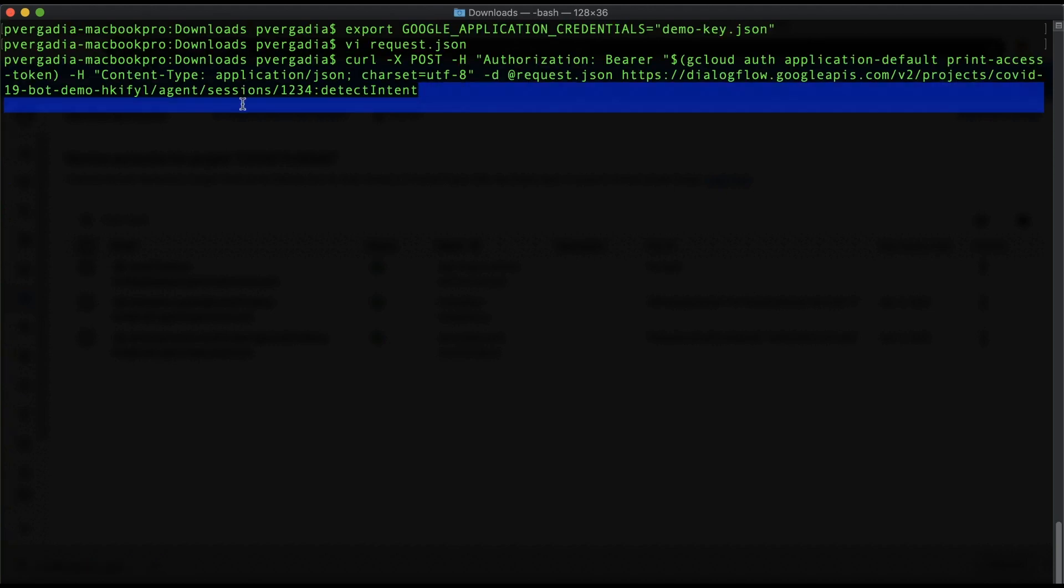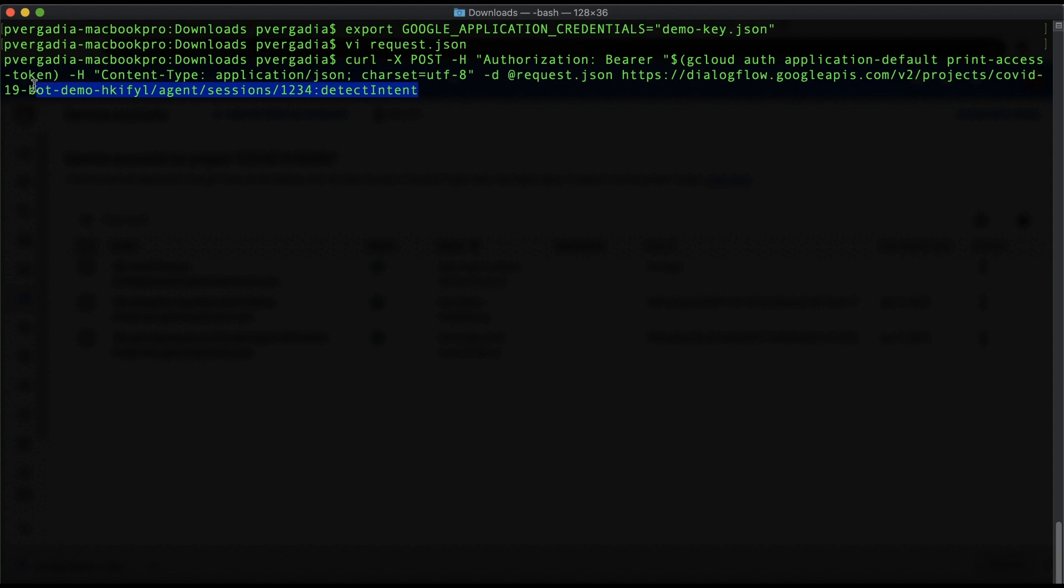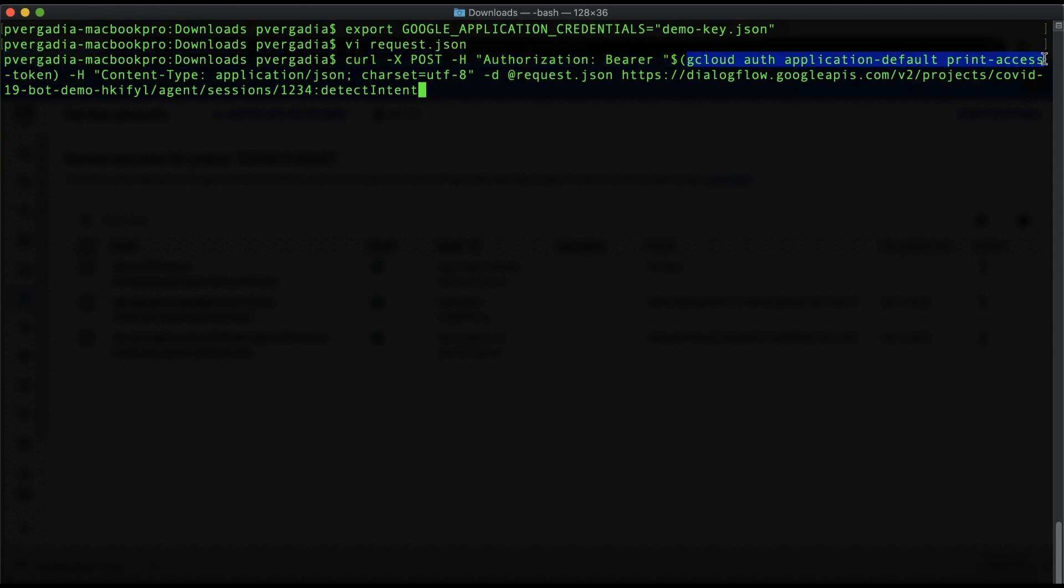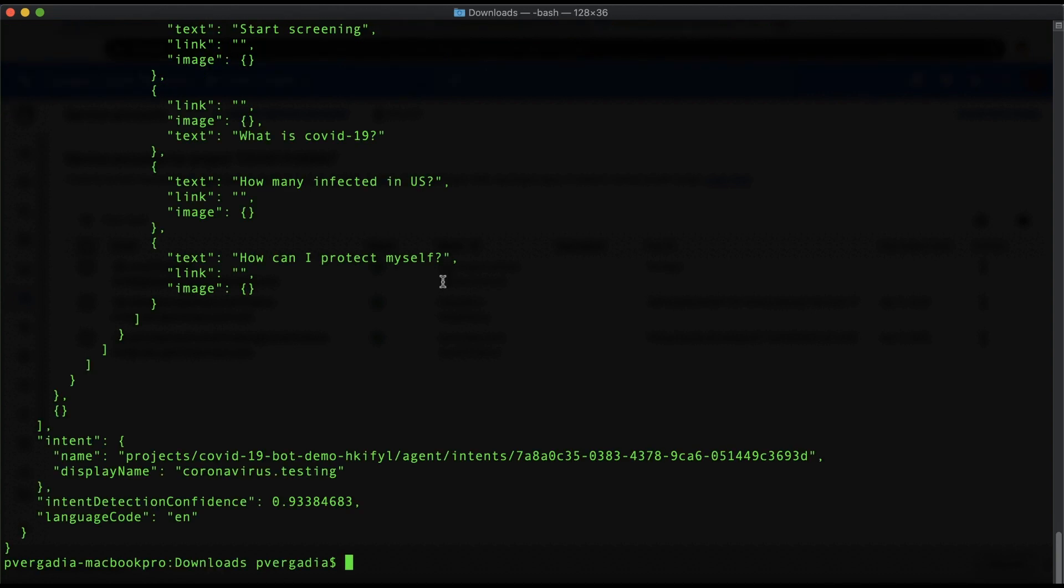And next, we will send this request to Dialogflow Detect Intent API using the curl command with post request option, authorization header that gets the token value via gcloud auth command, and then the data gets passed as request.json. And there you have a response in JSON format.